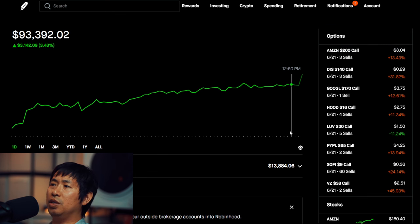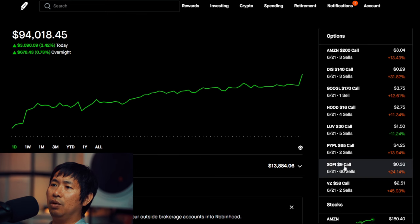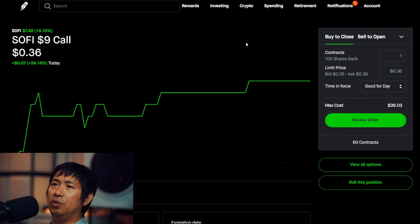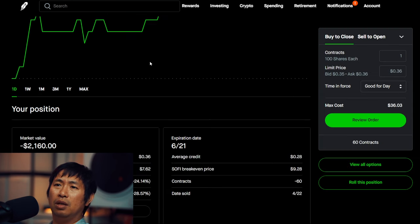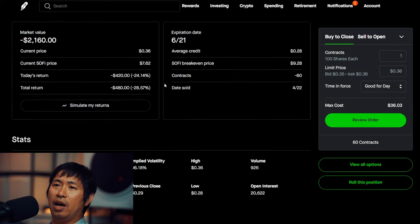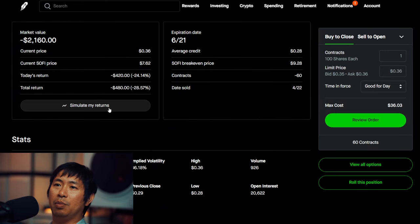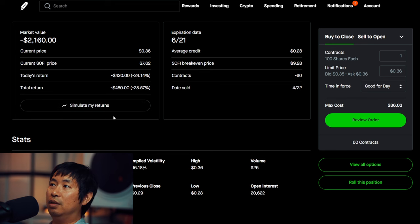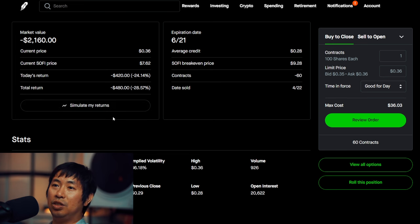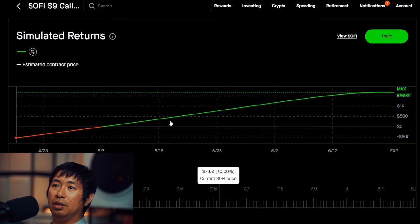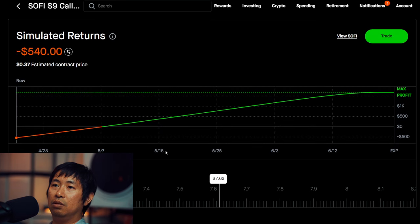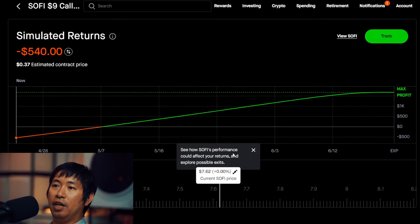There was a new feature that I saw today. For example, when you go to one of my covered calls, when I scroll down, I see this simulate my returns button. This is new. I had never seen this before. So let's click on this and see what happens. Simulate my returns. See how SoFi's performance could affect your returns and explore possible exits.